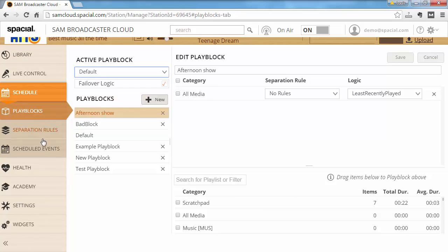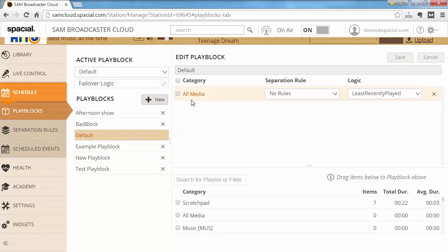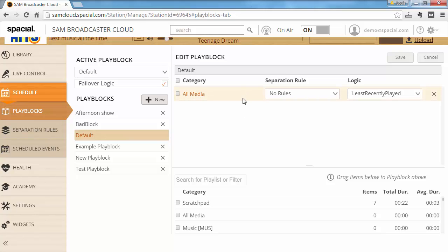Let's fix that by switching to the default play block. You'll see quite simple logic: select something from all media using no rules and the least recently played logic, which is almost guaranteed to find a valid track. You can learn more about setting up your play block and rotation rules in a different video.